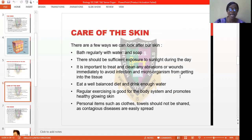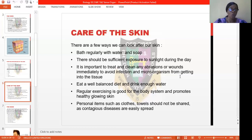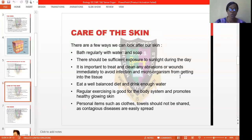And lastly, personal items such as clothes, towels, spoons, and cups should not be shared, as it can lead to contagious disease easily. If you share your clothes or your towel with another person, you don't know the infection or the microorganism that is on that person's skin. Once you use it, you'll be infected too. So it is expected of you that you don't share your personal belongings with anybody.